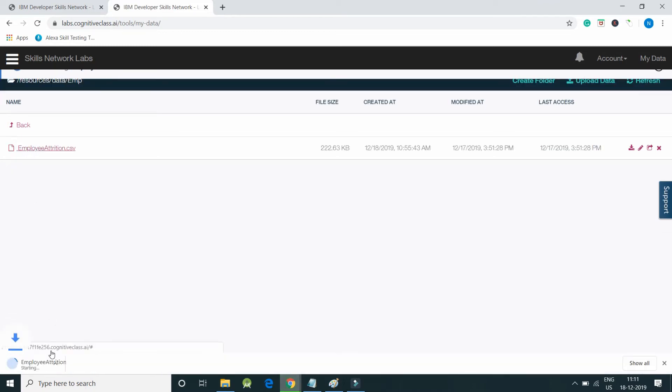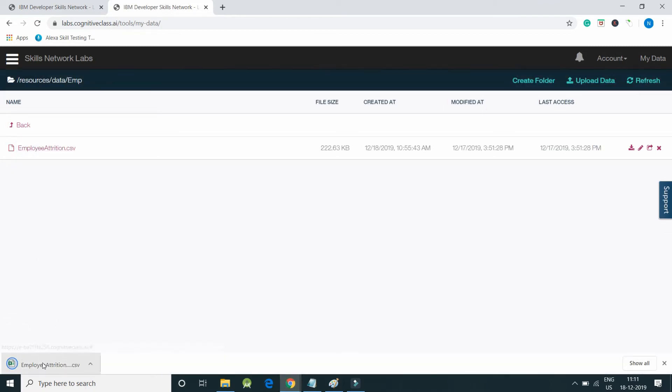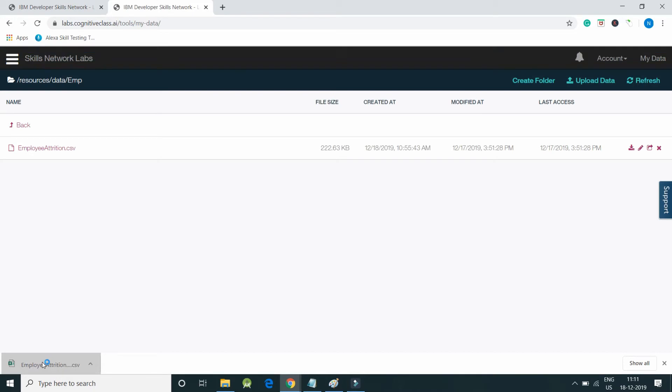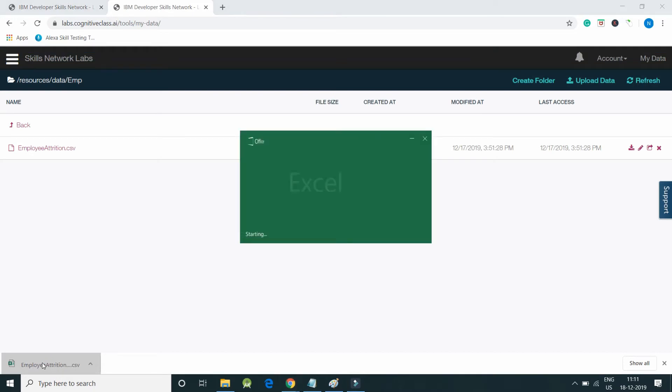You can see this is the CSV file. We can also download it from the IBM Skills Network.